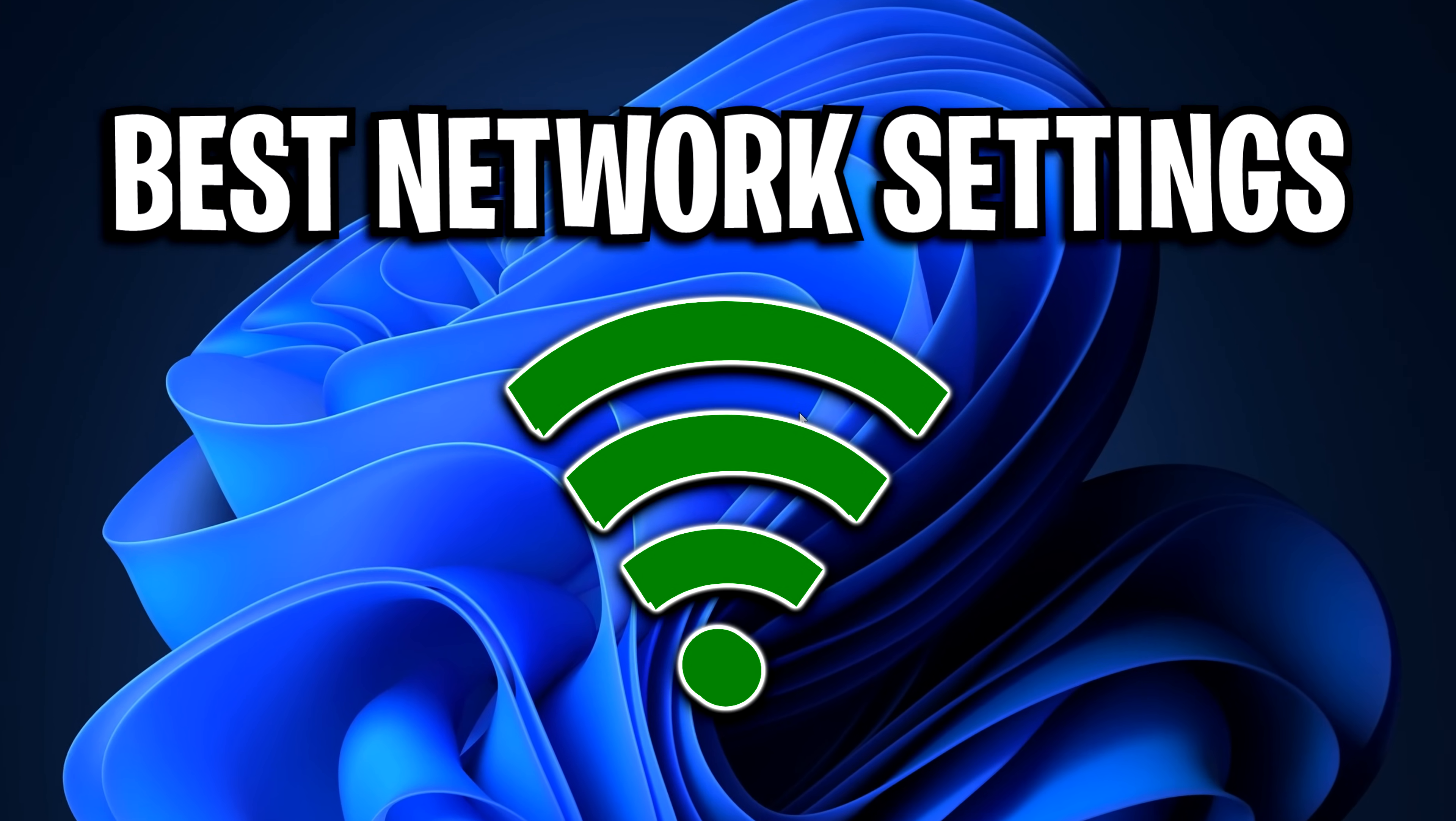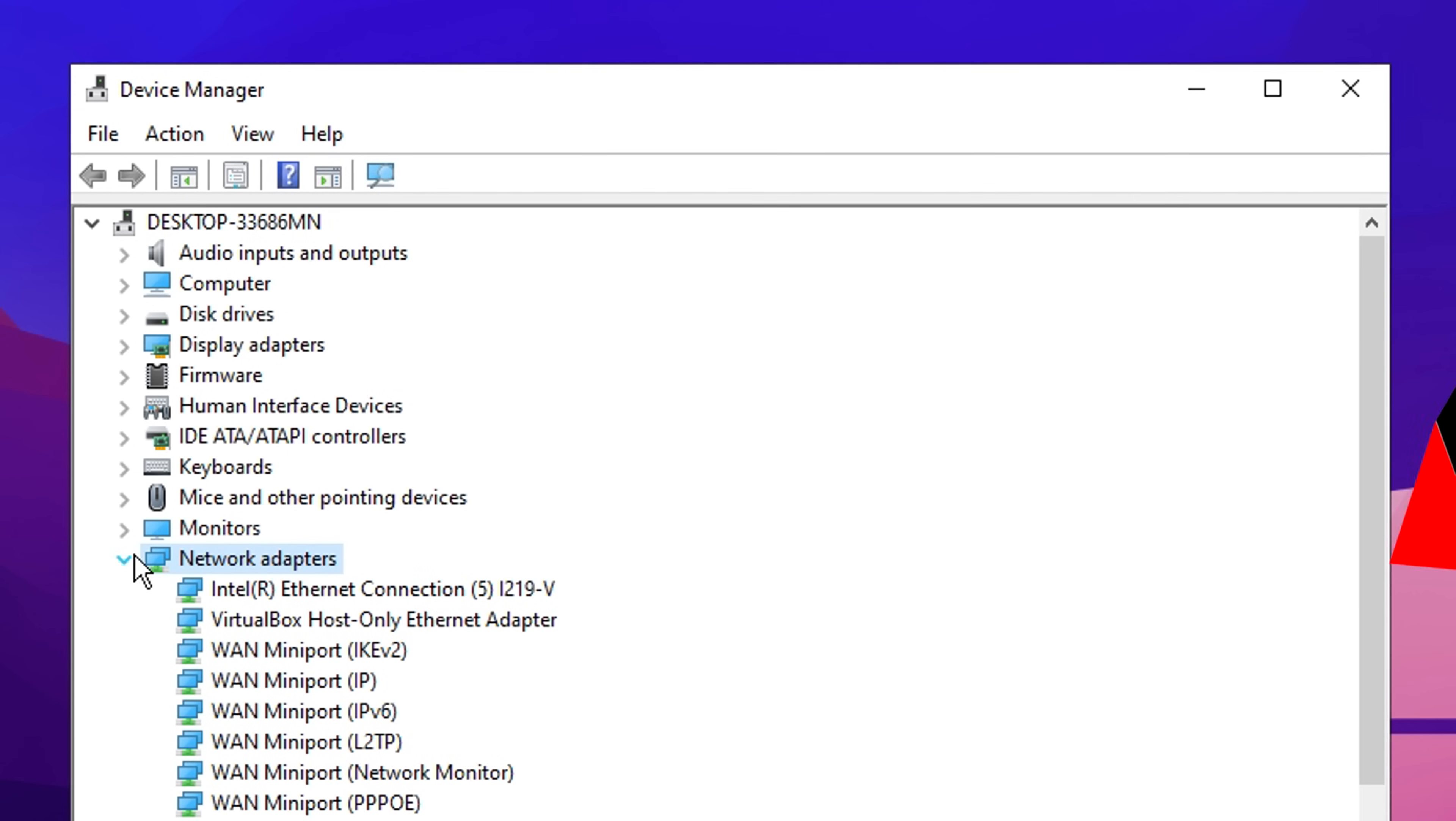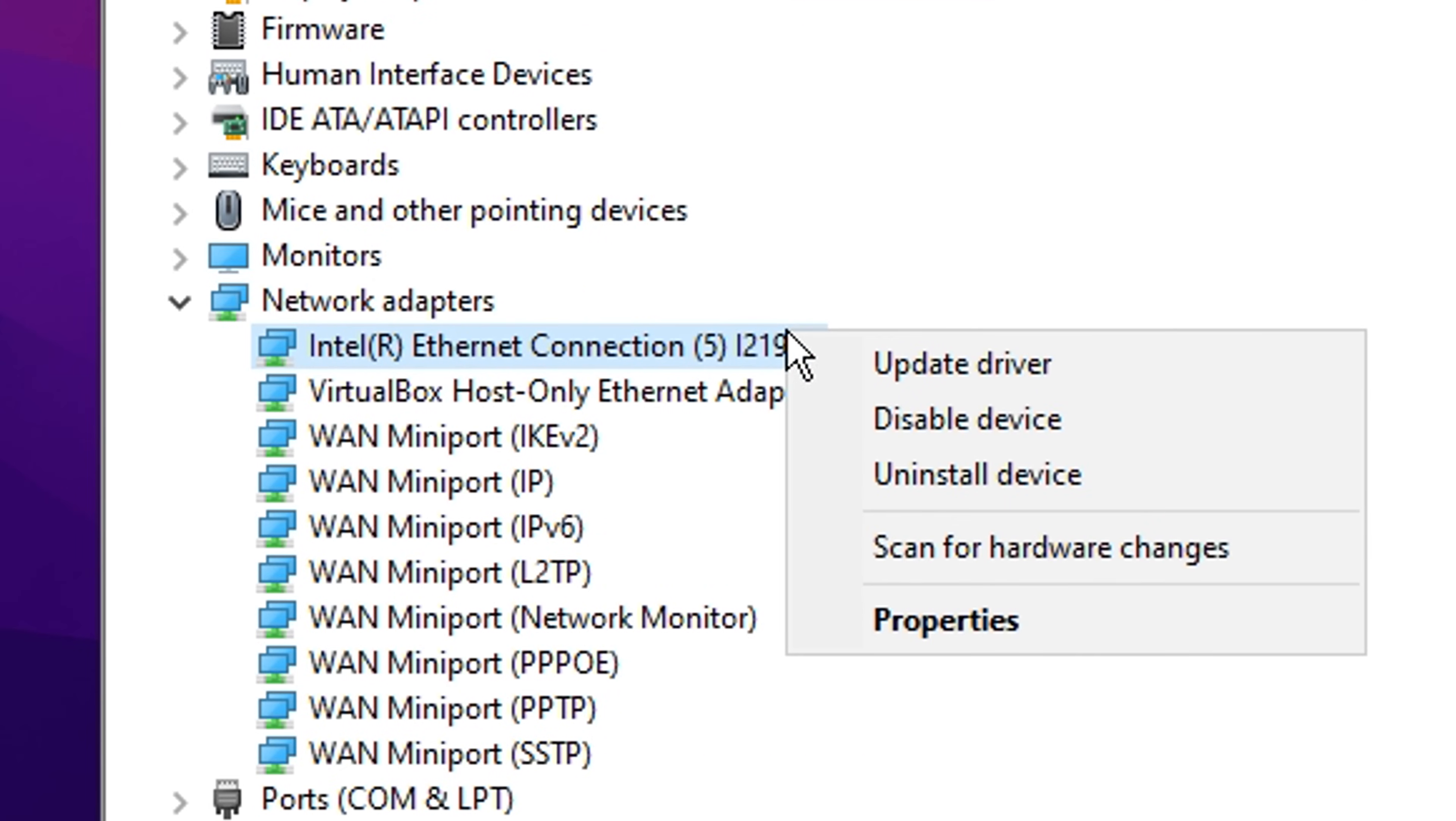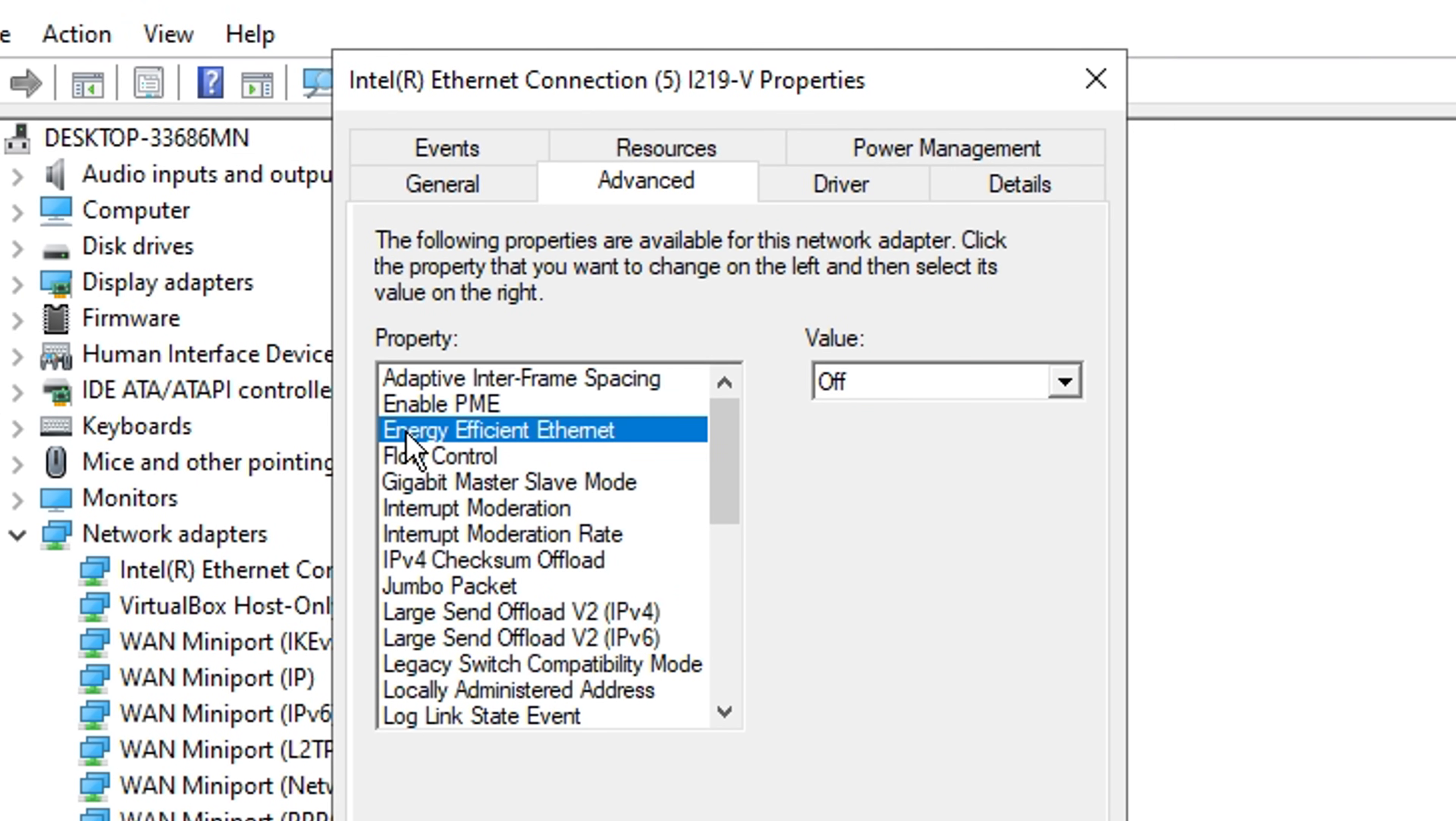And finally, we've got the best network settings. Straight away, you want to update your network drivers to make sure these are the latest ones available. Then want to go into your network settings and basically set them up like I've got on screen.